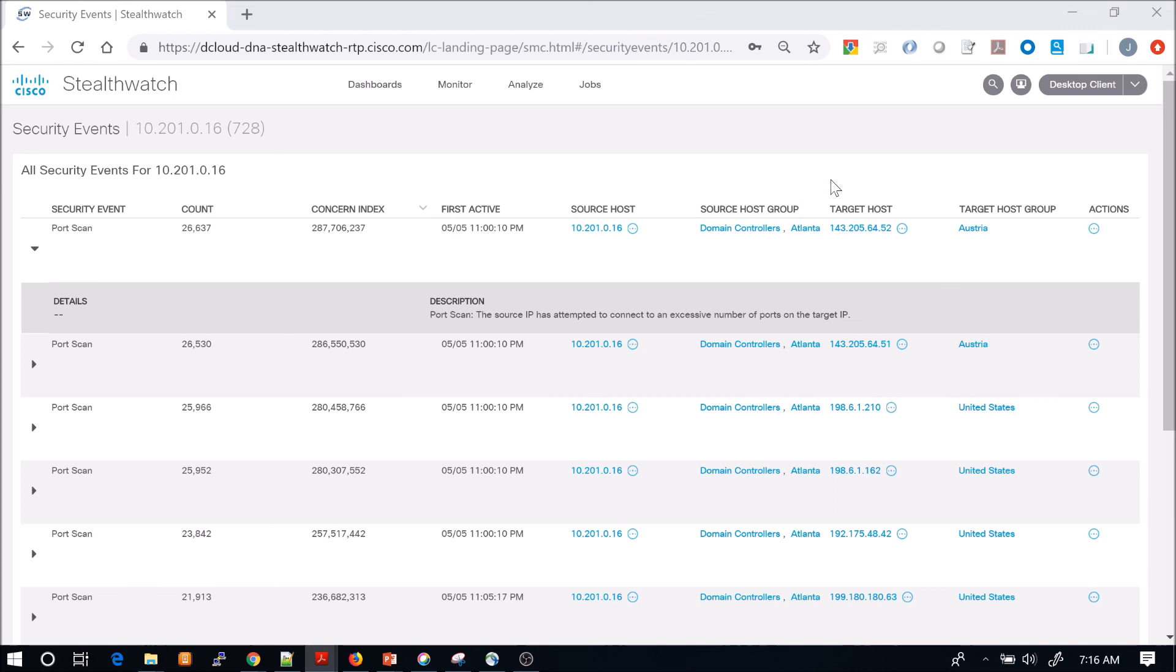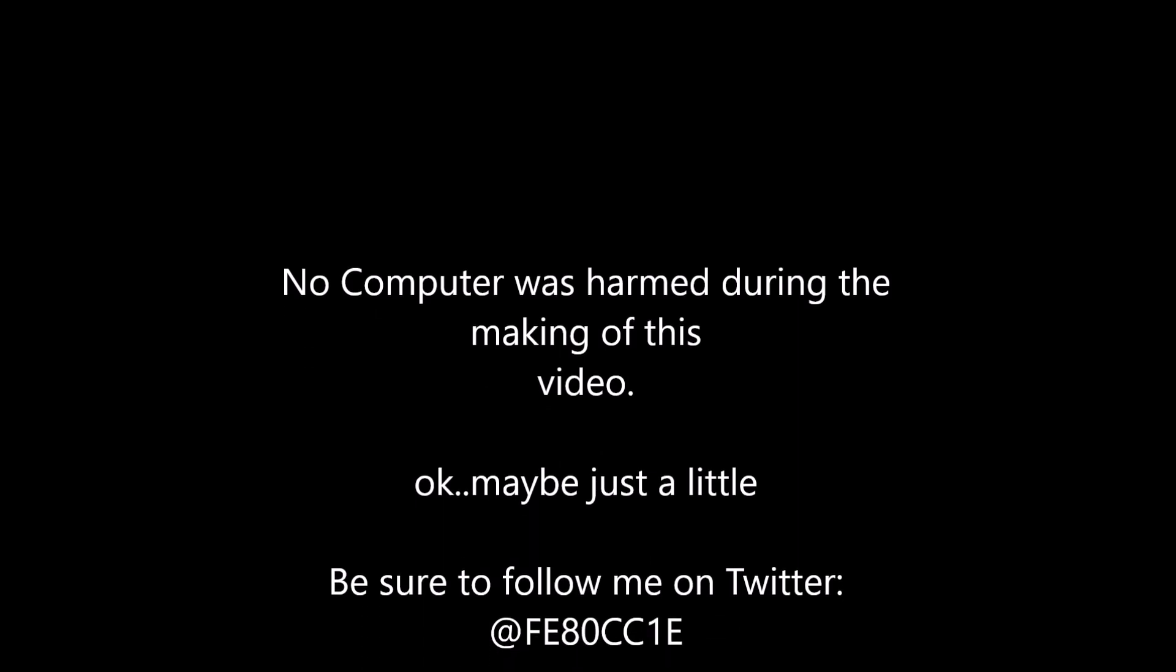Running additional scans on that asset because maybe it's been compromised and they're port scanning and trying to move laterally in the network. You probably would never know that this is taking place in the environment unless you had a tool like StealthWatch. Pretty cool stuff.